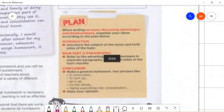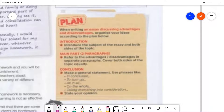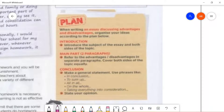Look at this plan — this is how you should do it when writing an essay discussing advantages and disadvantages. Remember, an essay has three parts: the first part is the introduction, the first paragraph. The second part is the main part, which contains your main ideas. Depending on how many main ideas you have, that will determine how many paragraphs you'll have. For example, two main ideas means two paragraphs. The third part is the conclusion, where you conclude your ideas, state your own opinion, and wrap up your points.